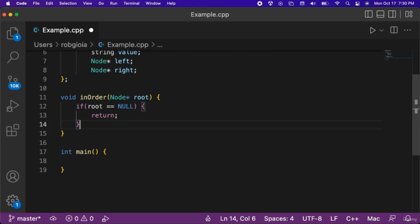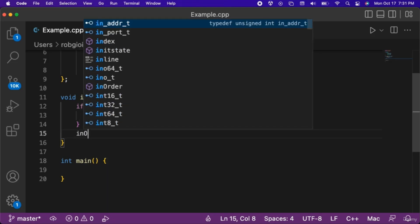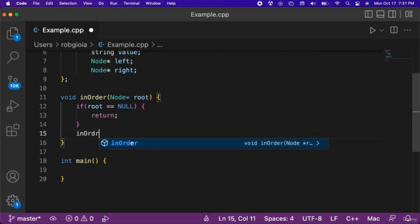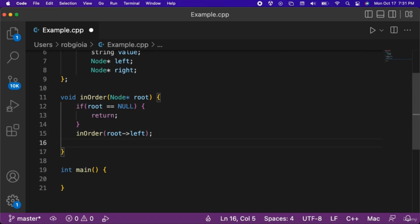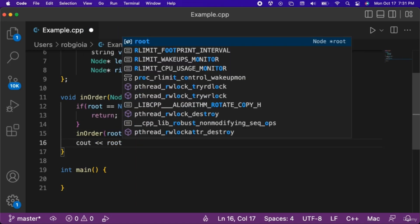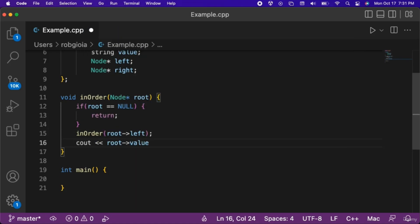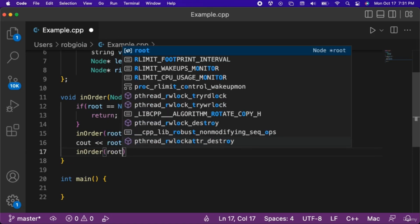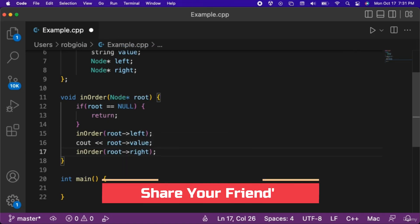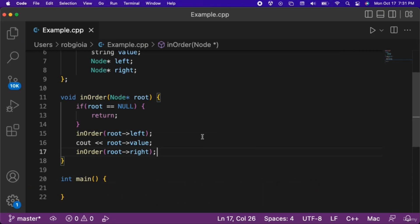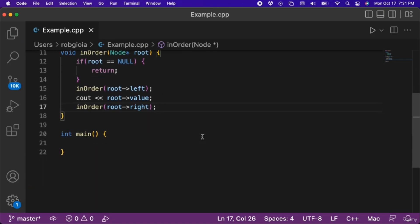This if statement is the base case that prevents the function from executing indefinitely. Under this if statement, we will make a recursive call to the in-order function and pass in root's left value. Then we will output root's value to the console. After that, we will make another recursive call to the in-order function and pass in the root's right value. That wraps up our in-order function.